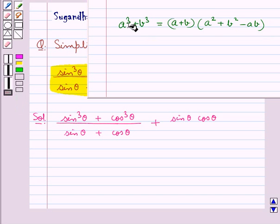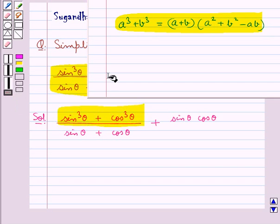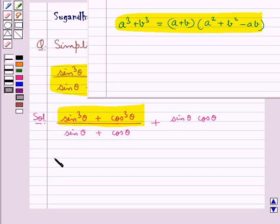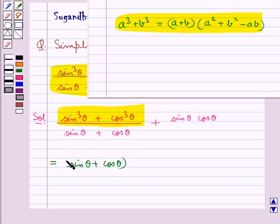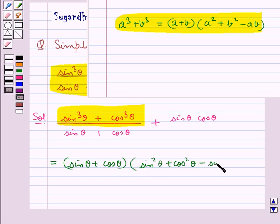Now, using this formula we find the value for sin cube theta plus cos cube theta. We get this is further equal to sin theta plus cos theta, this whole multiplied by sin square theta plus cos square theta minus sin theta into cos theta.